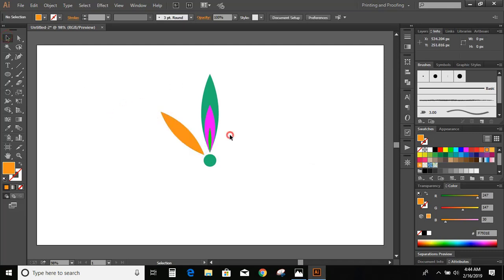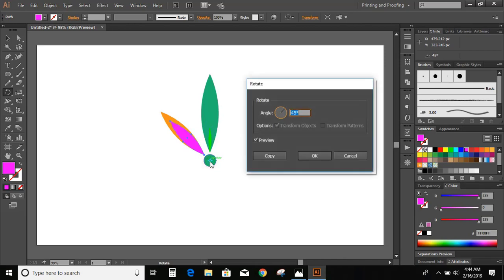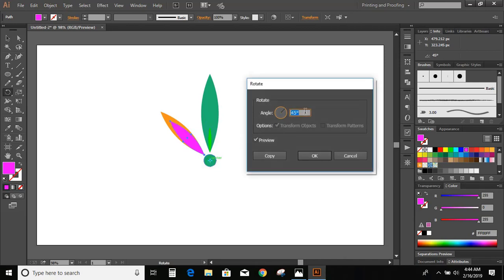Now select the pink object and press R. Press and hold the Alt key on your keyboard, then drag the center to the center of the circle. This time give 90 degrees and click OK.